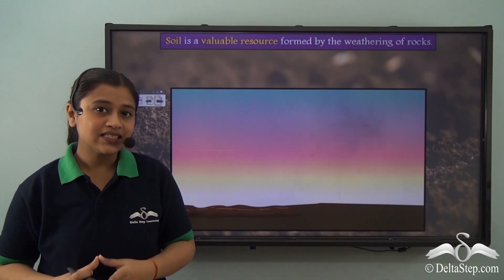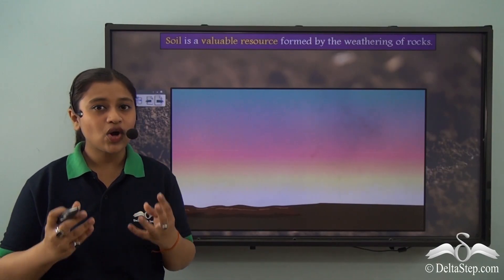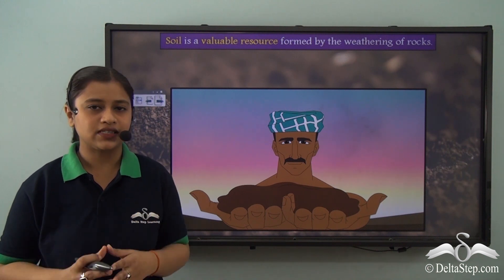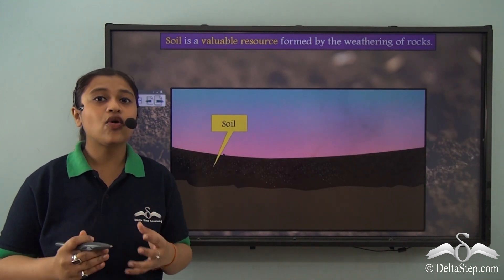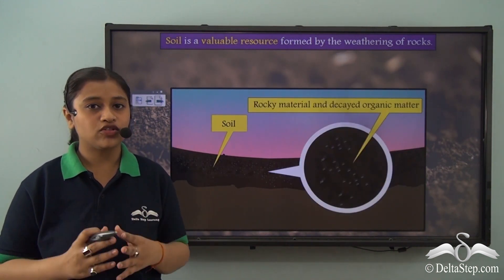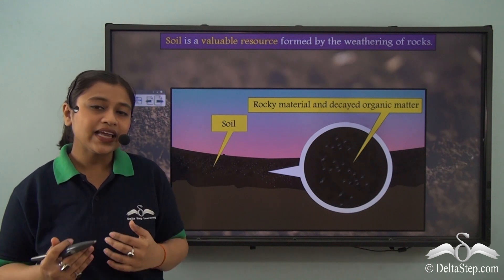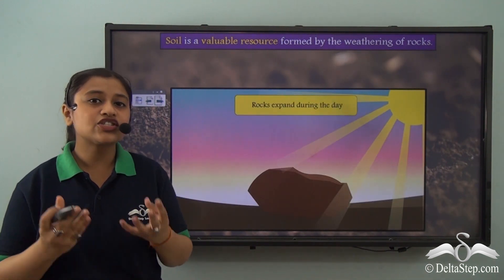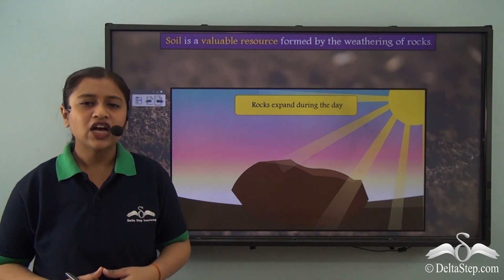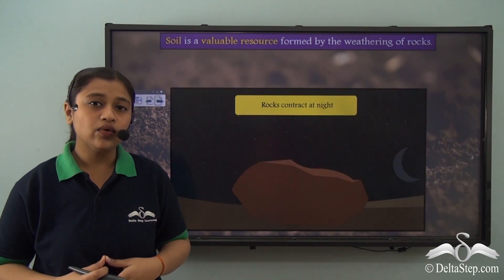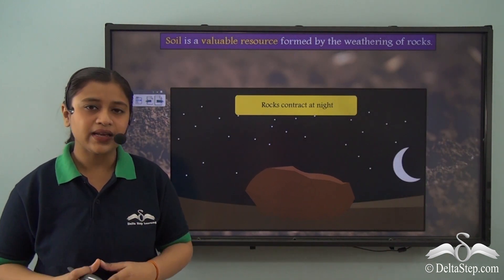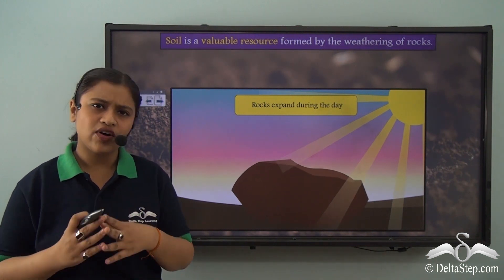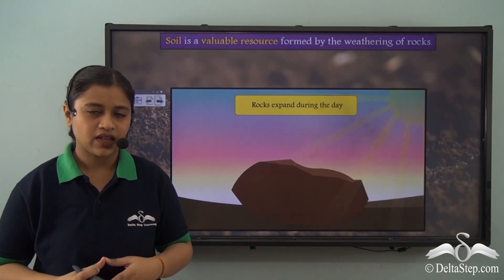We must understand that soil is very important for farmers because they grow crops on those soil and we get those crops in the form of finished food products. So we know that soil is very important for the farmers as well as for us.